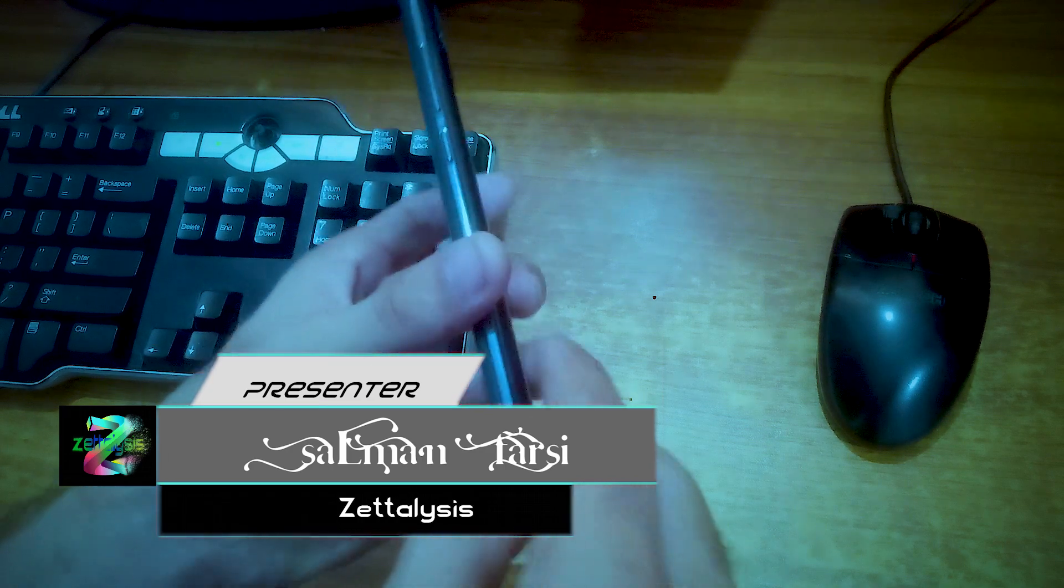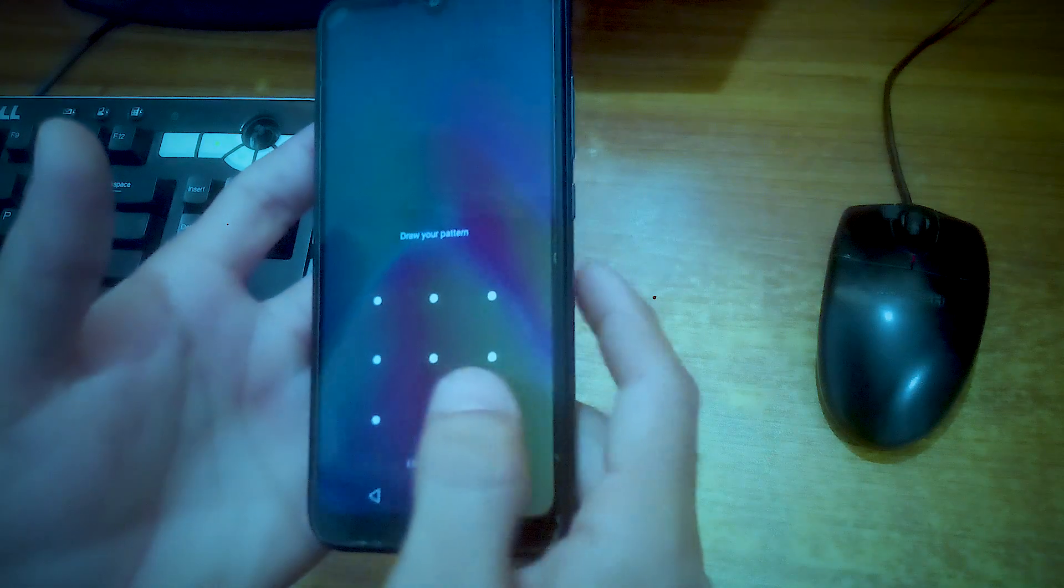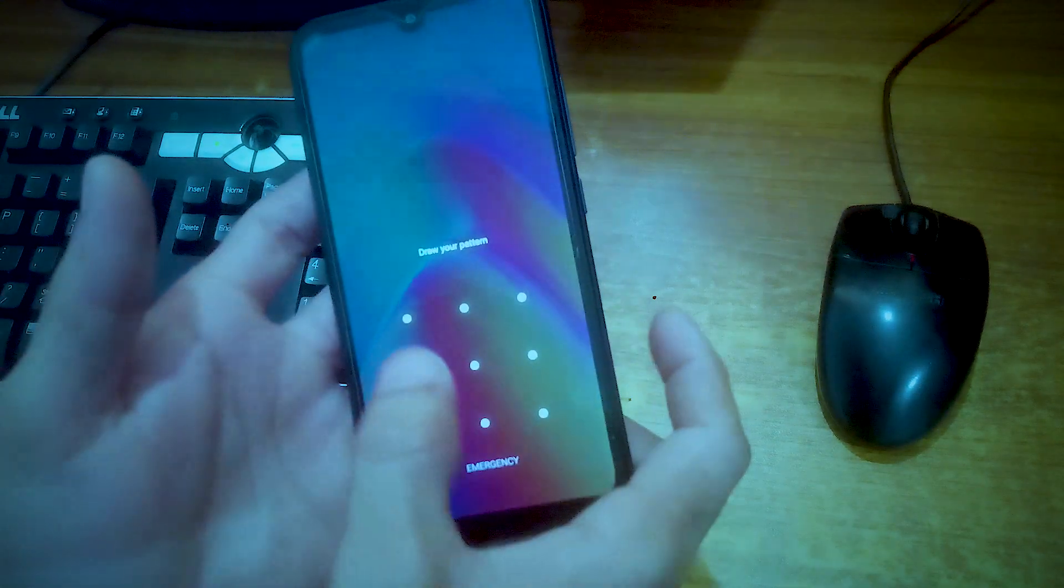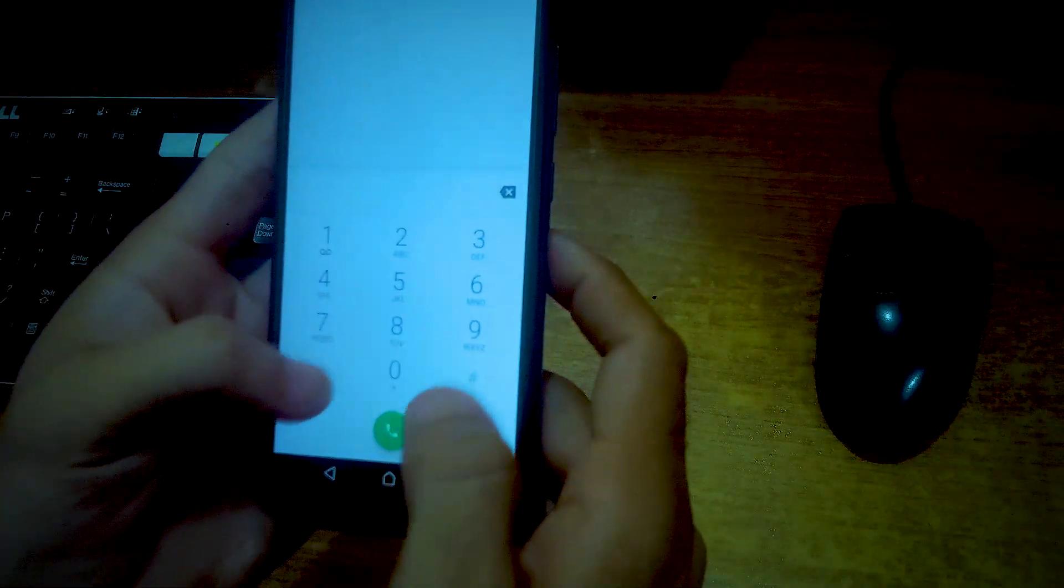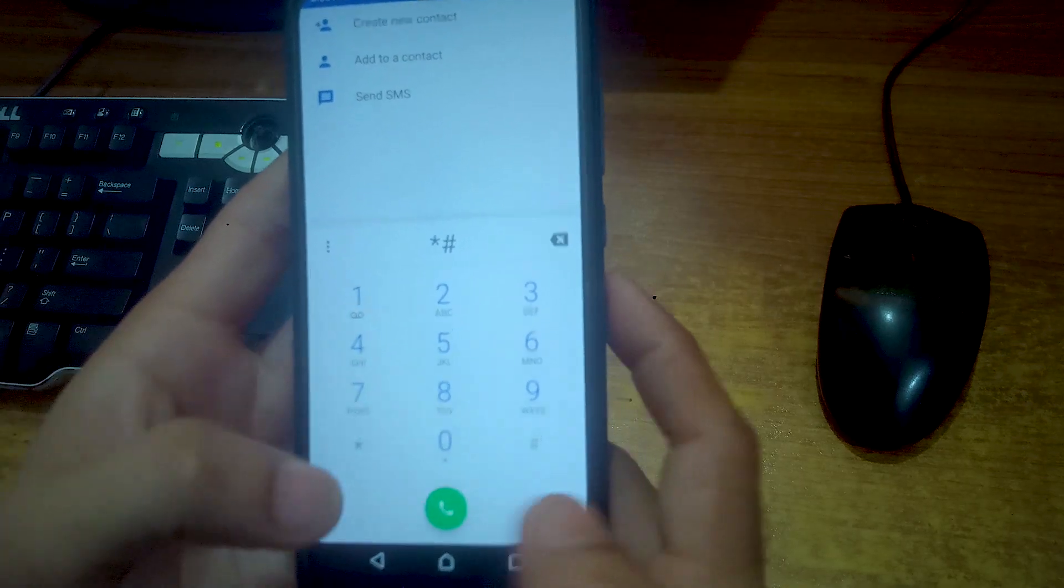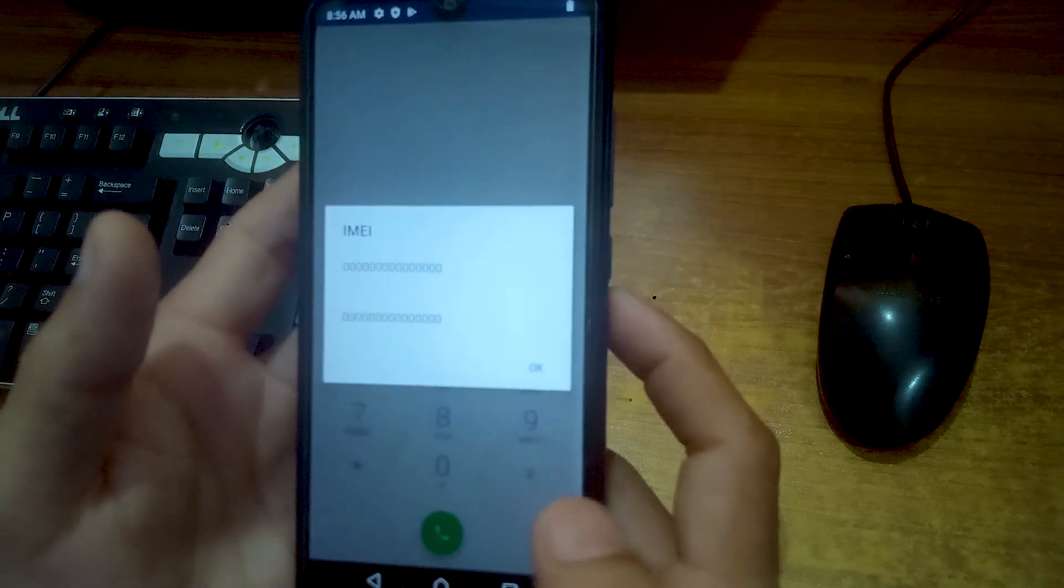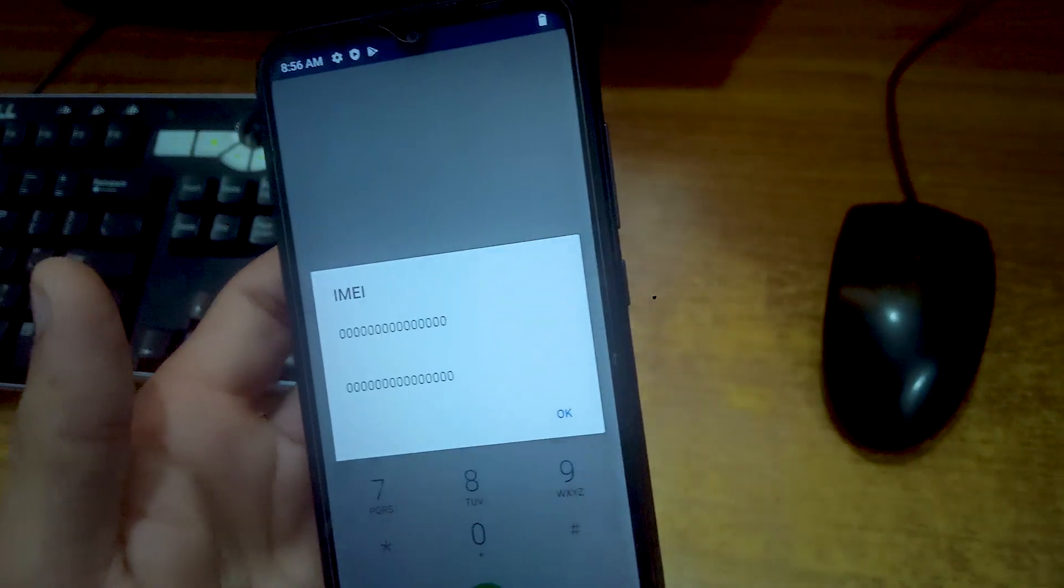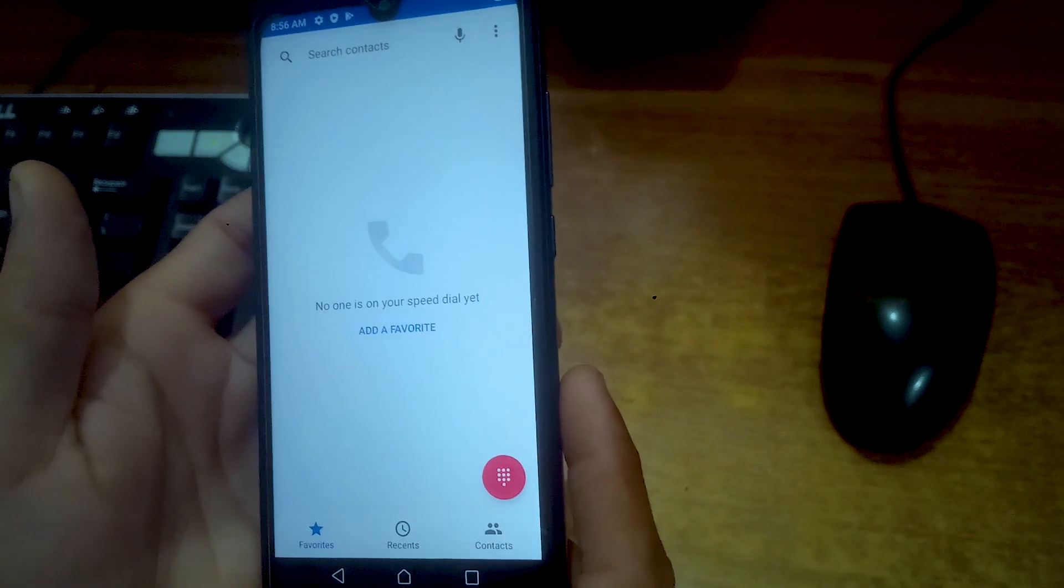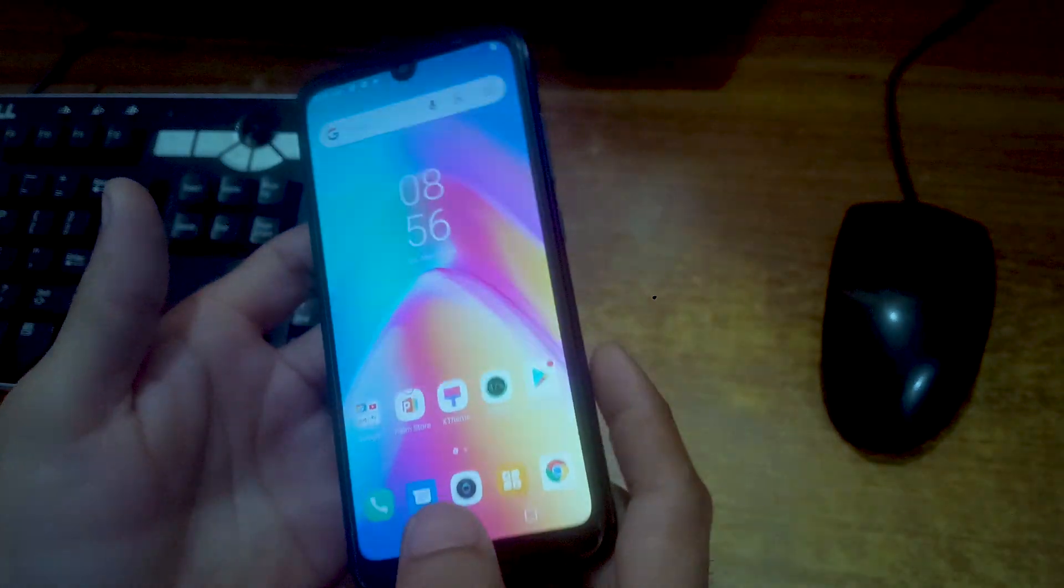So the problem with this phone is that in the previous videos we have bypassed the pattern lock and FRP, and now I saw that this phone's IMEI got corrupted. For checking this, I am dialing in the dialer menu *#06# and you can see that all the IMEIs are changed into zeros. So we have to repair its IMEI, so without any further ado let's jump into it.